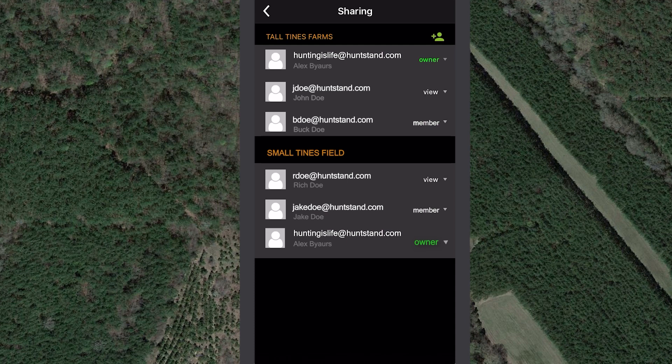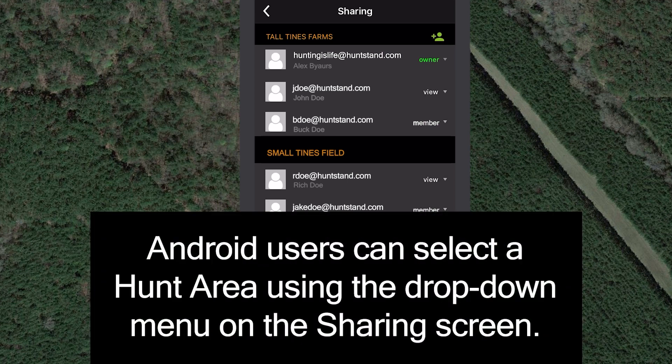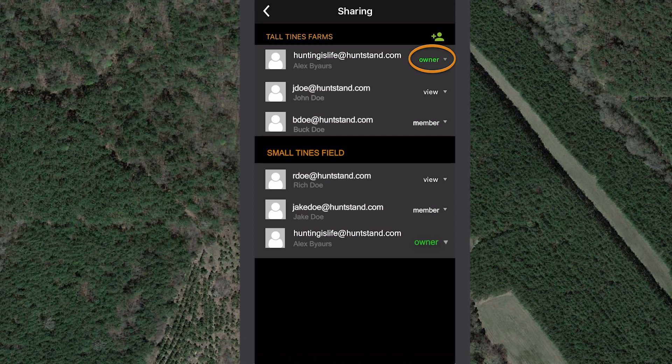All of my hunt areas are listed on this screen and members of my group hunt areas are listed below the names of those hunt areas. You can see that I am listed as the owner of this hunt area because I created it. You are the owner of any hunt area you create. There can only be one owner of a hunt area and ownership cannot be transferred to another HuntStand member. However, I can invite other HuntStand members to join this hunt area with varying levels of permissions, which we'll discuss later.